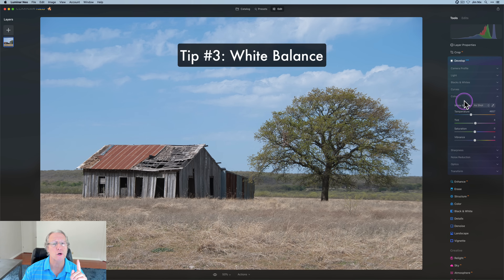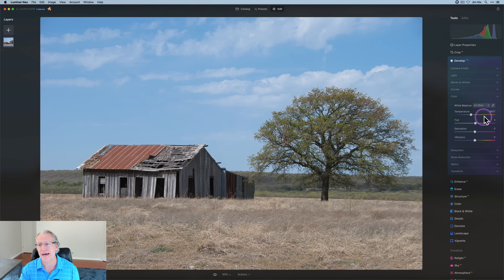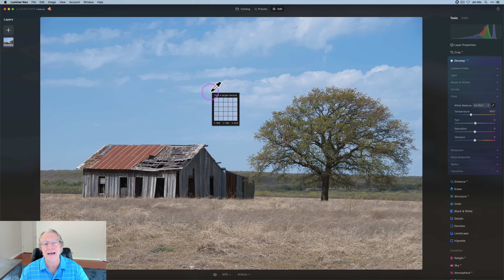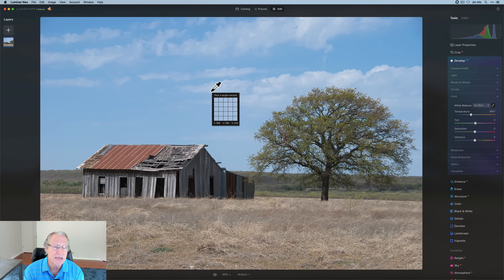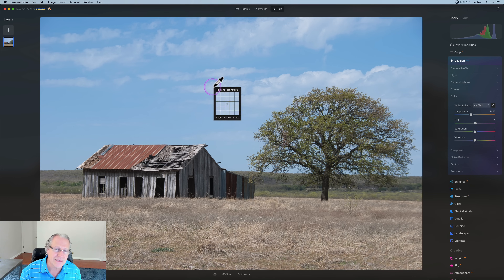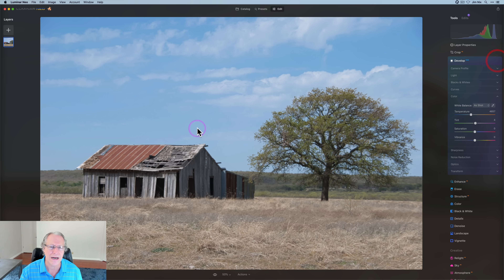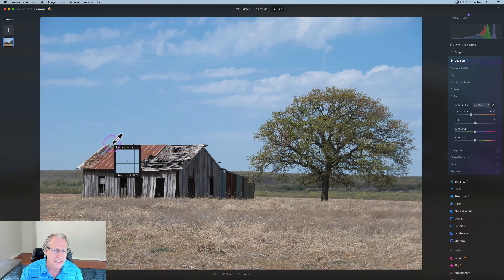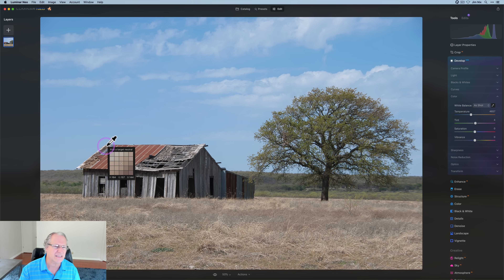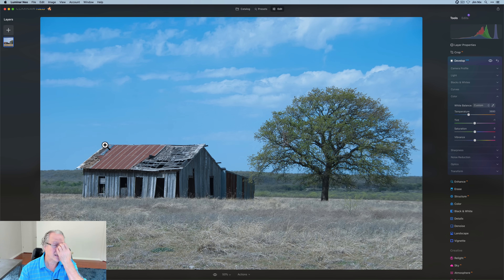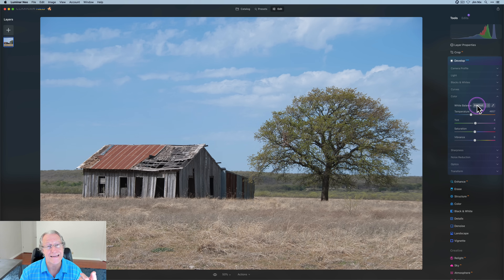On to the next tip, which is in the Color section of Develop Raw. You probably know you have dropdown options — a dropper, temperature, tint, and all that. On the dropper, you get 'pick a target neutral.' It's trying to tell you it can adjust the temperature and tint for you if you pick a target neutral area. You tell Luminar that's the neutral, and it will adjust the white balance. There's actually a way to predict what it's going to do — let me explain.